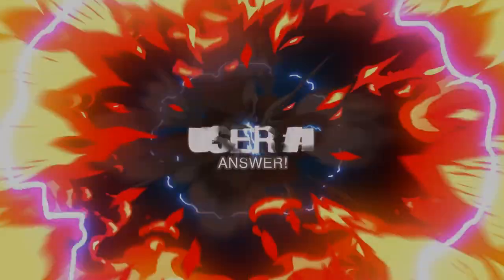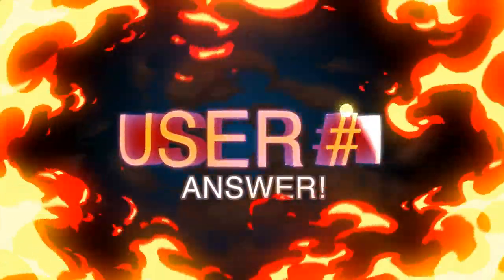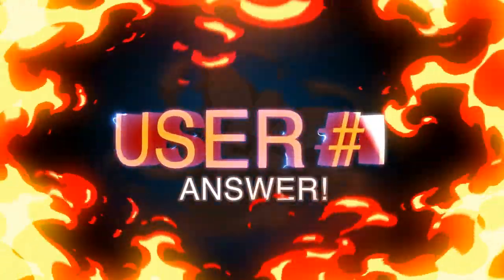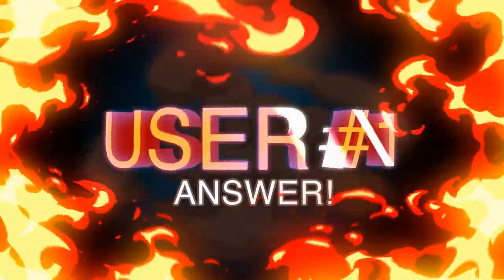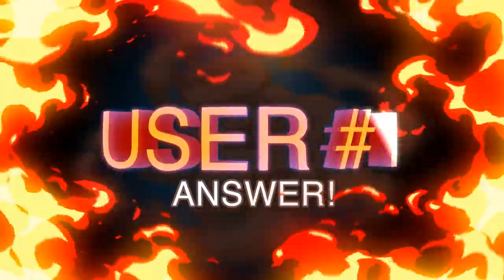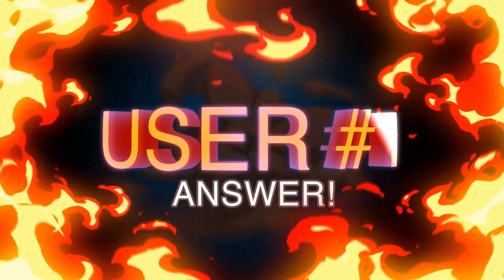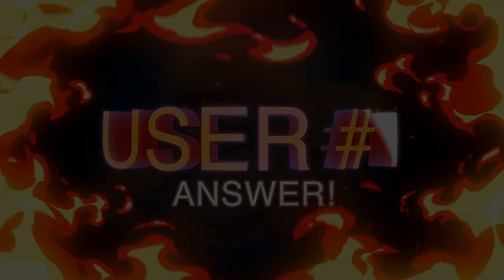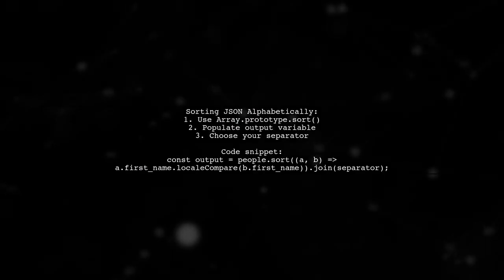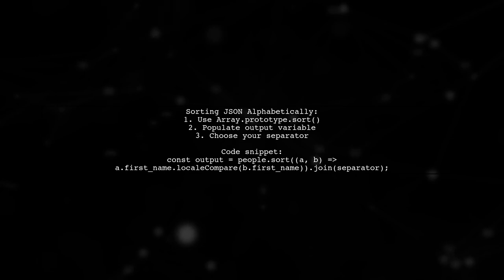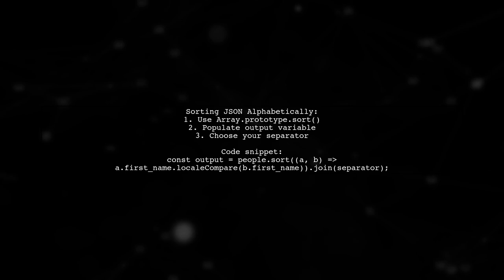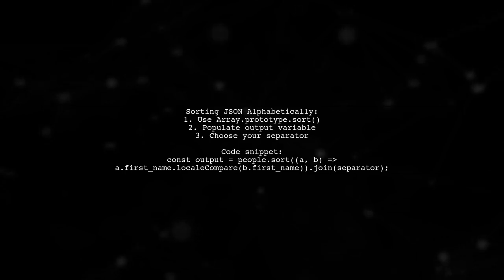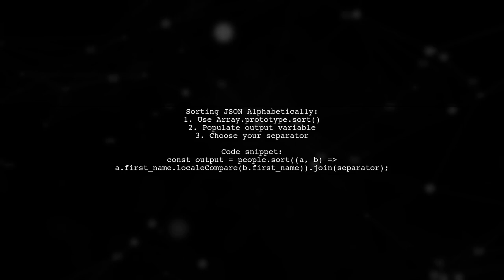Let's now look at a user-suggested answer. To sort a JSON array alphabetically by names, you can use the array.prototype.sort method. First, sort the array, then create an output variable to display the names with your chosen separator.